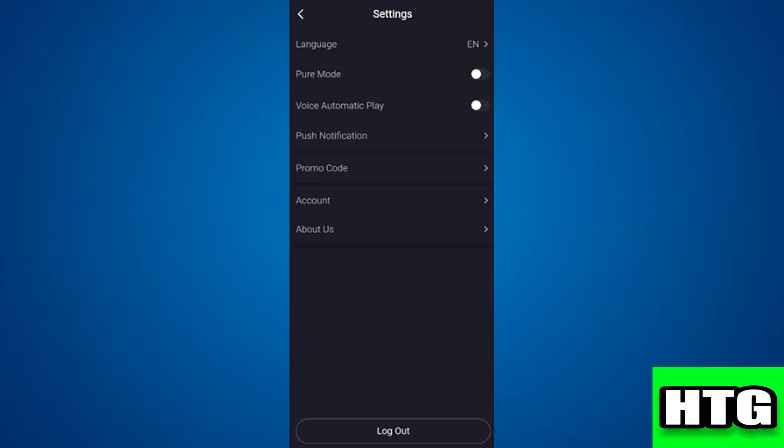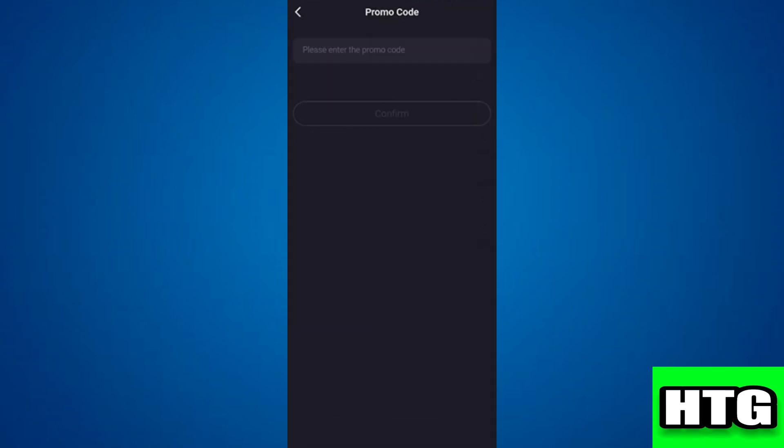After that scroll down to find the promo codes option which is the third option from the bottom and tap on it. Then enter the promo code you have and press confirm.